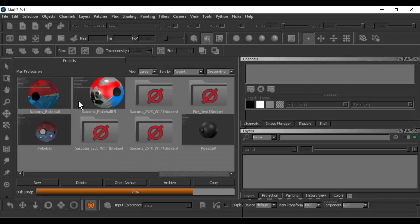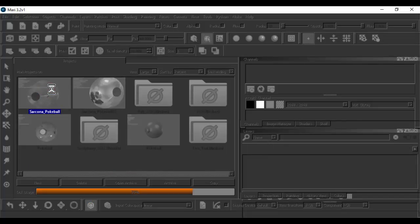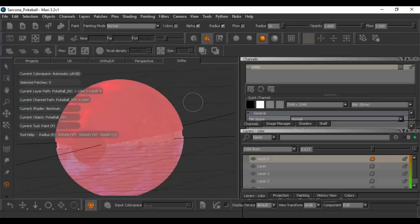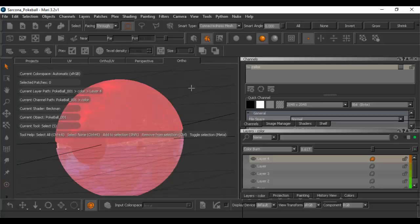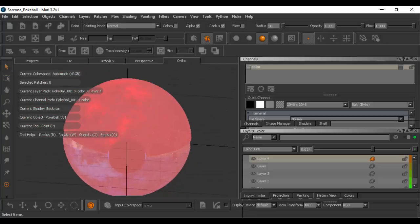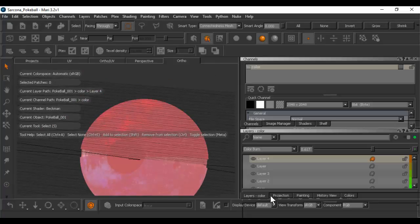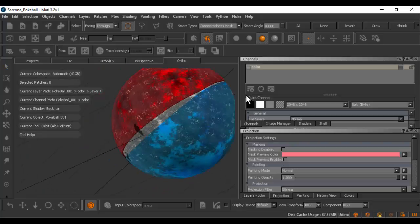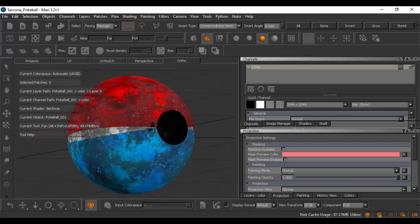Now let me jump into Mari. I will open up the Pokeball here — I think that's the one I was working on. I also recommend checking out a hotkey sheet for Mari online — download one. There's my Pokeball that's all textured.